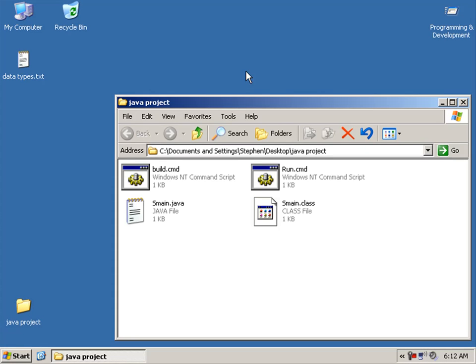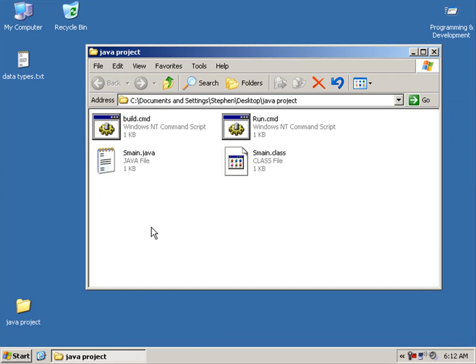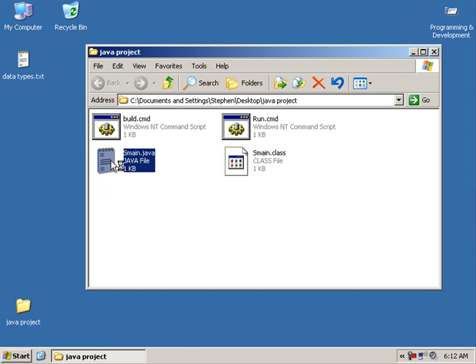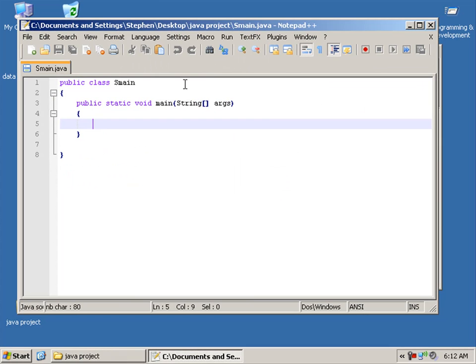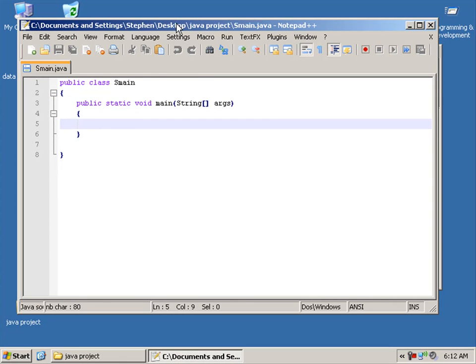Alright, so I'm going to open up our Java project and go straight into our S main class.